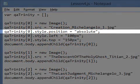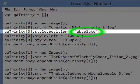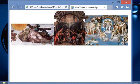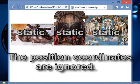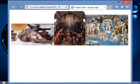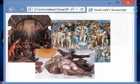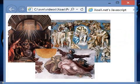Now if we change the positioning of the first image to static and run the program, all three elements are positioned statically and the position coordinates of the first image are completely ignored because it is positioned statically. Generally, we will either place all of our elements statically or place them all absolutely. As we just saw, mixing the two can lead to strange results.